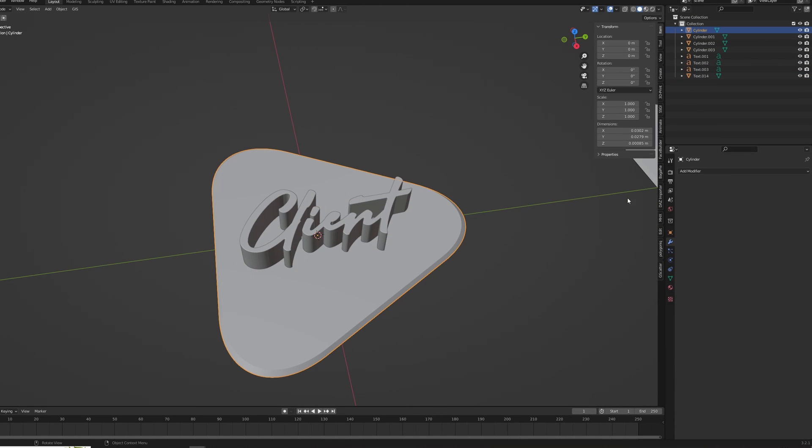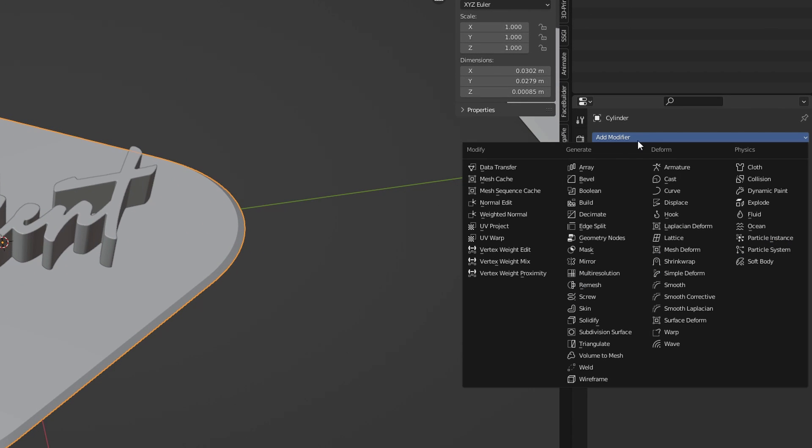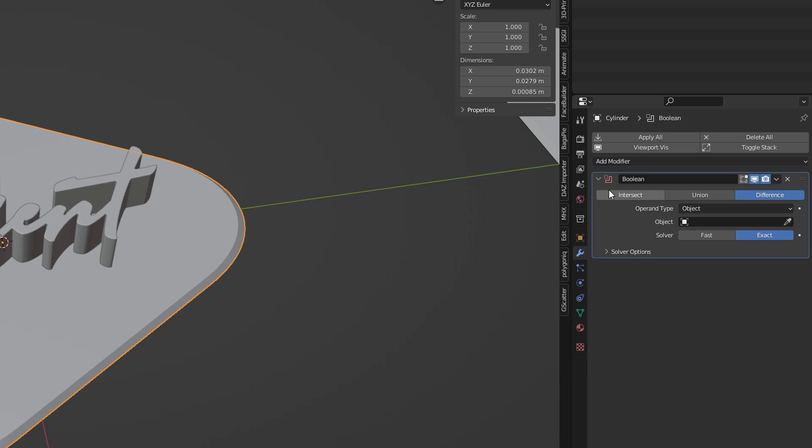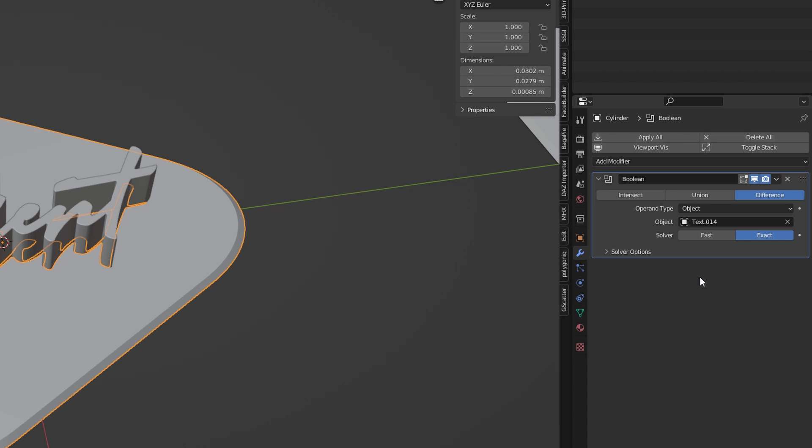Select Pick, give it a Boolean modifier. Apply modifier, switch it to Difference and in the search bar choose your text mesh. Apply modifier and delete the text.